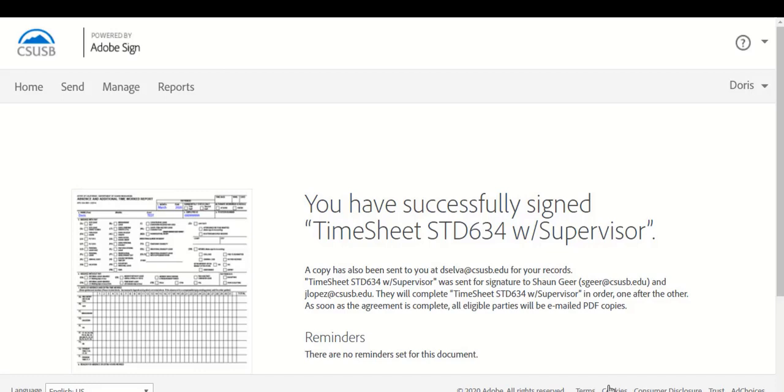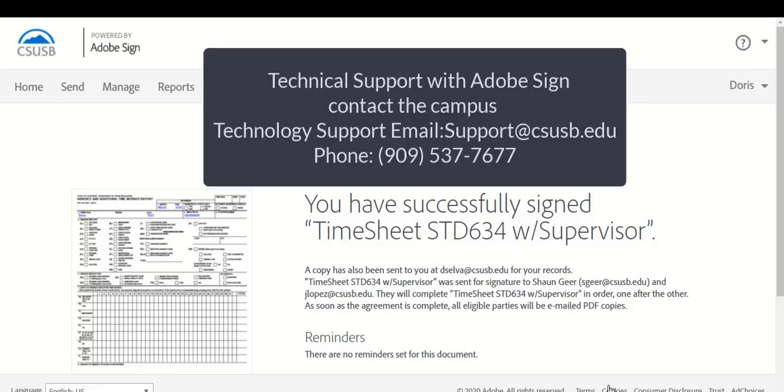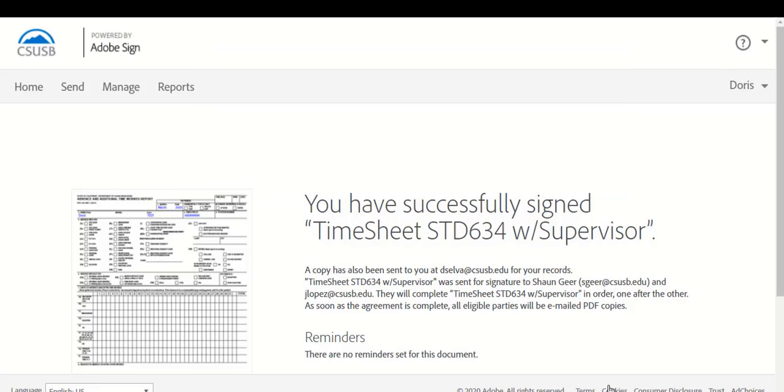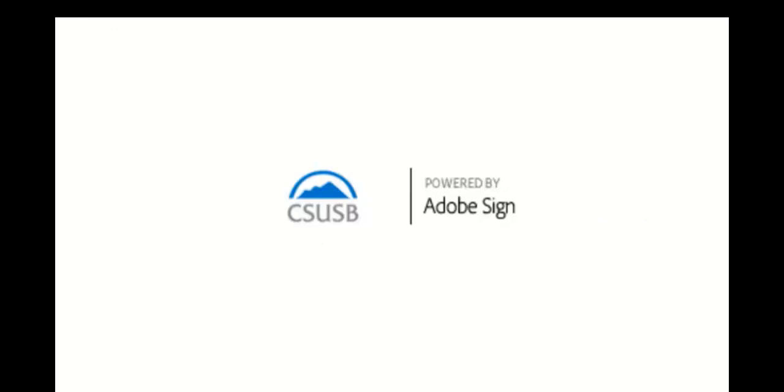If you have any trouble with Adobe Sign, please contact our Campus Support Center by emailing support at csusb.edu or you may call them at 909-537-7677. If you have any questions regarding the form and how to fill it out, please contact your department representative by emailing them directly.